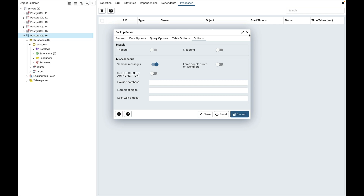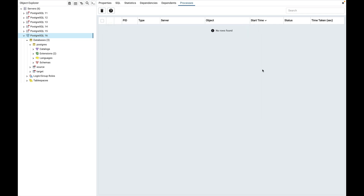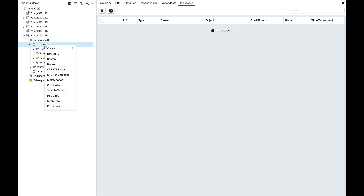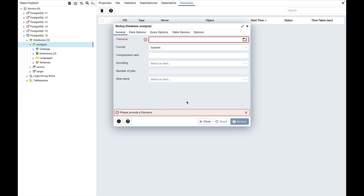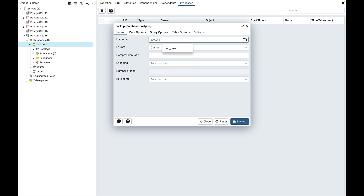Now I will show you the backup objects. Options for backup server and backup objects are mostly the same; I will brief you about the options that are available only in backup objects. Connect to any database server, select any database, right-click on it and select the backup menu. It will open the backup object dialog. Let me give a file name here: test_new.